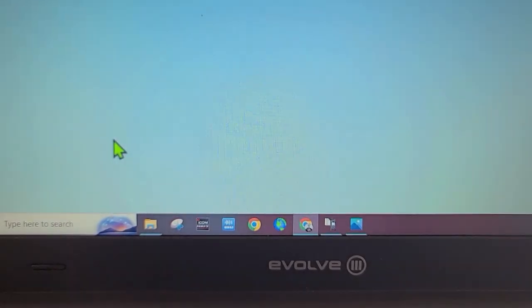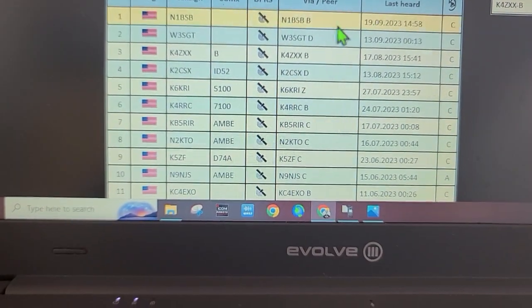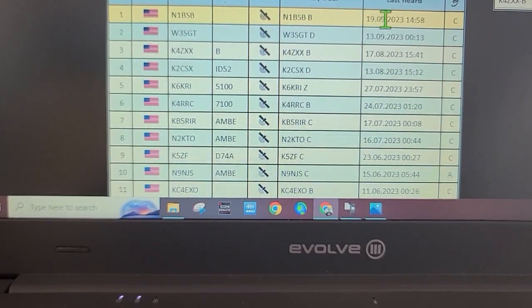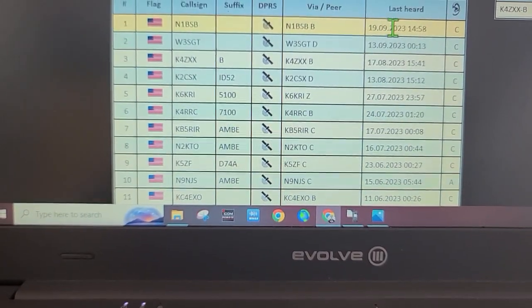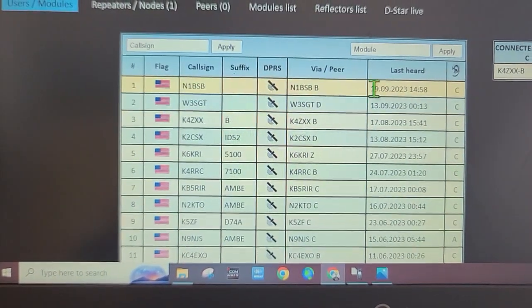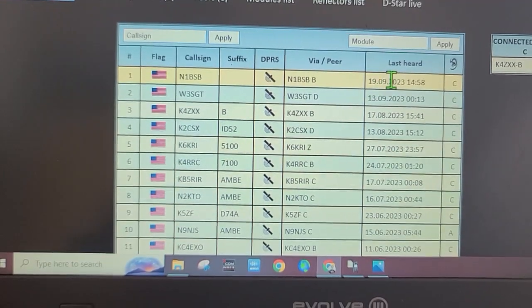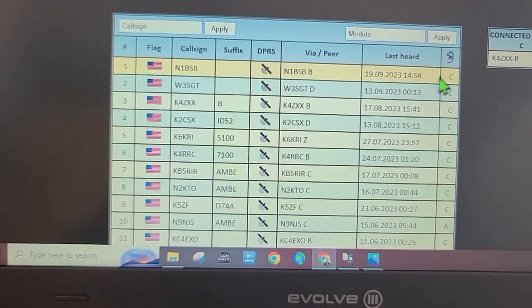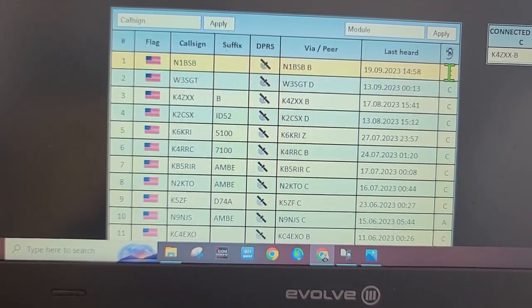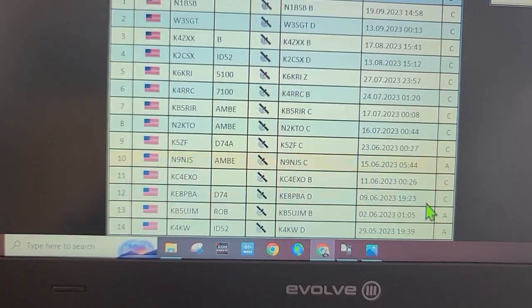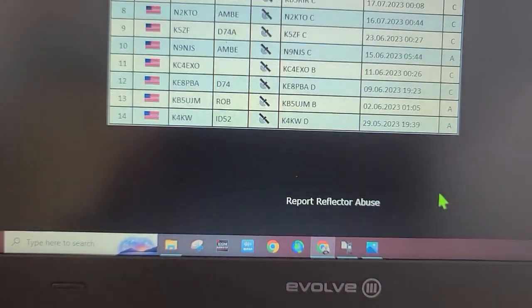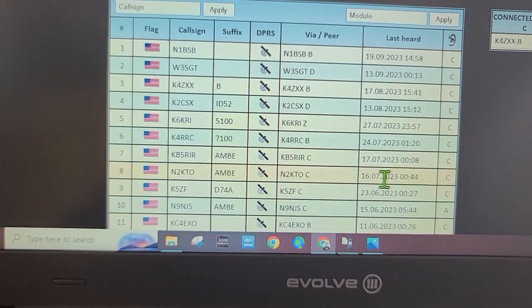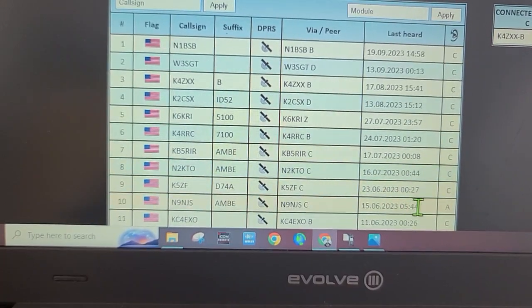The last person was actually on the 19th of September, so it's Europe date month year format and the time on C module. There seems to be a lot of C module here, not so much A.